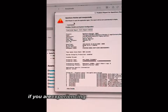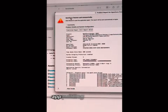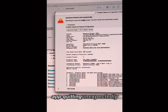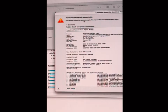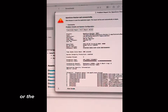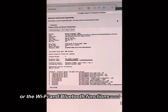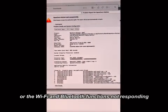If you are experiencing the OpenCore Patcher app quitting unexpectedly, new apps refusing to install or the Wi-Fi and Bluetooth functions not responding, trying out some of the previously mentioned solutions might help in resolving some or all of these issues.